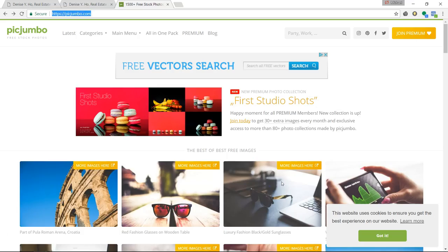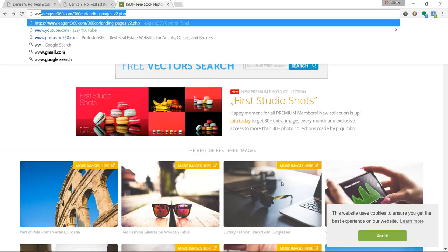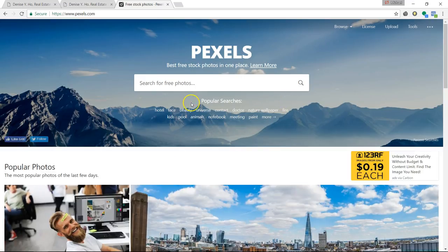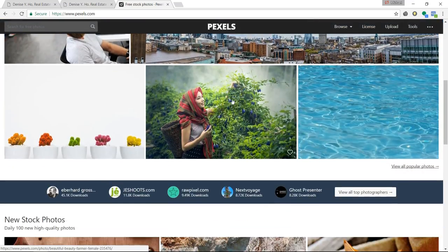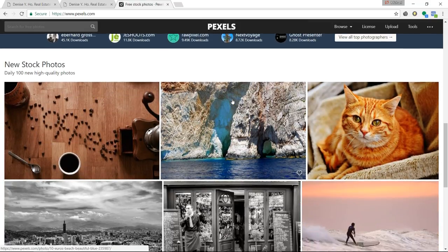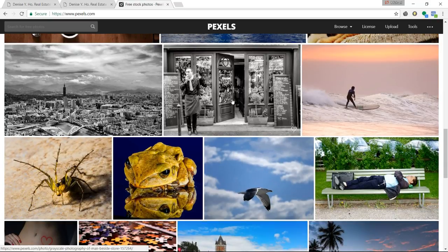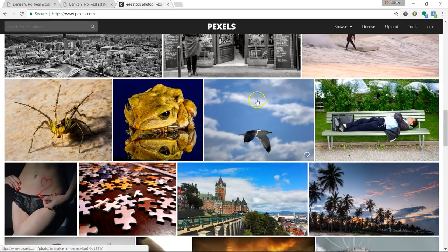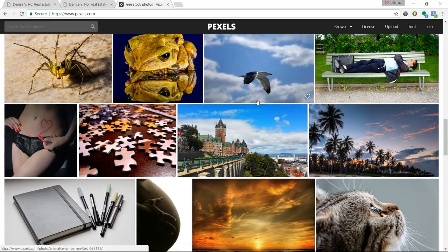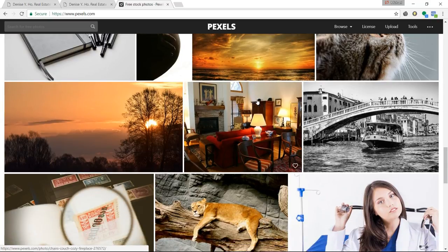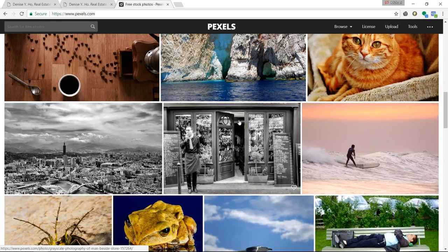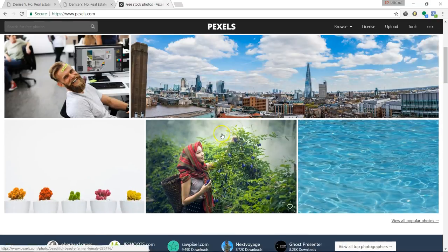Now we're going to get to my top two. That is Pixels.com — I love this site. This is one of my number one places to go to get really high-quality images. All the websites I've picked out are easy to navigate so you can find pictures without wasting time. They're also reputable and credible, so you won't get in trouble with copyright issues or risk virus downloads — be very careful about that.